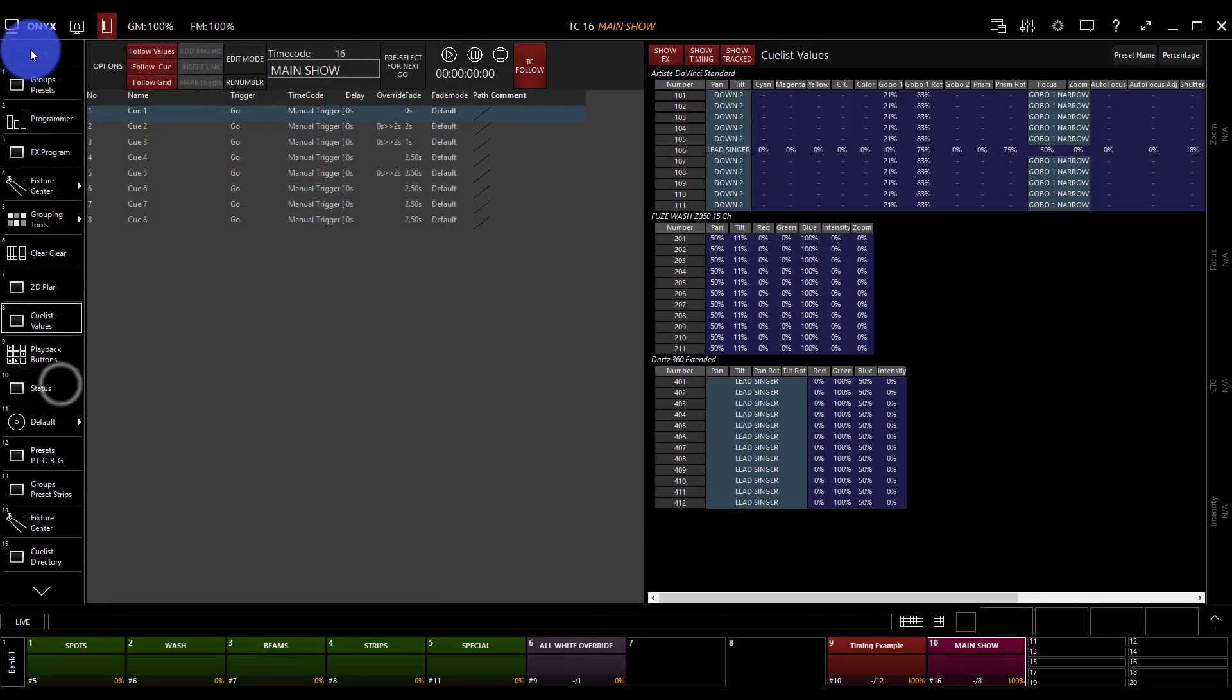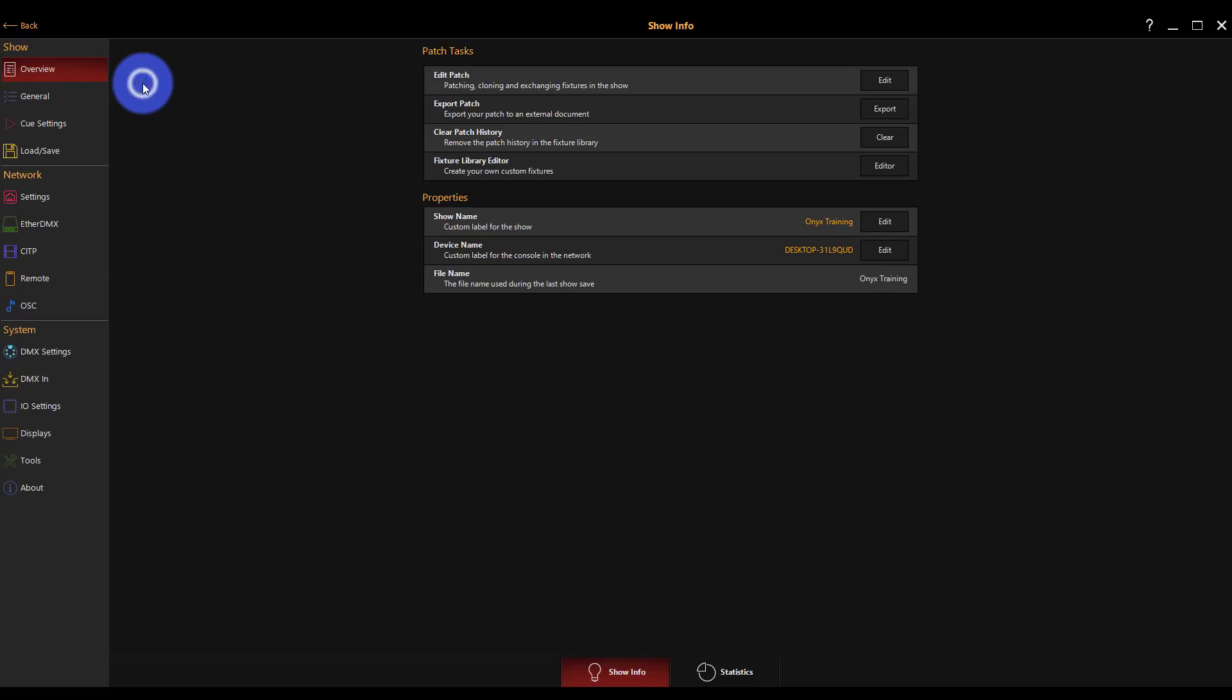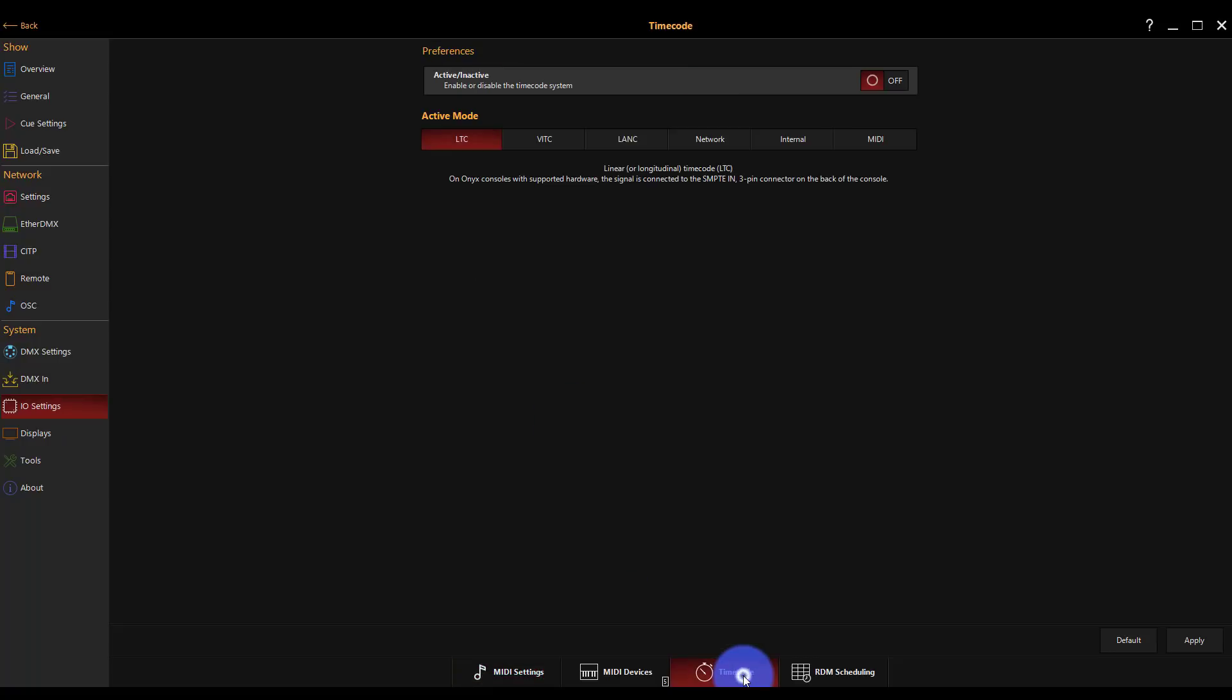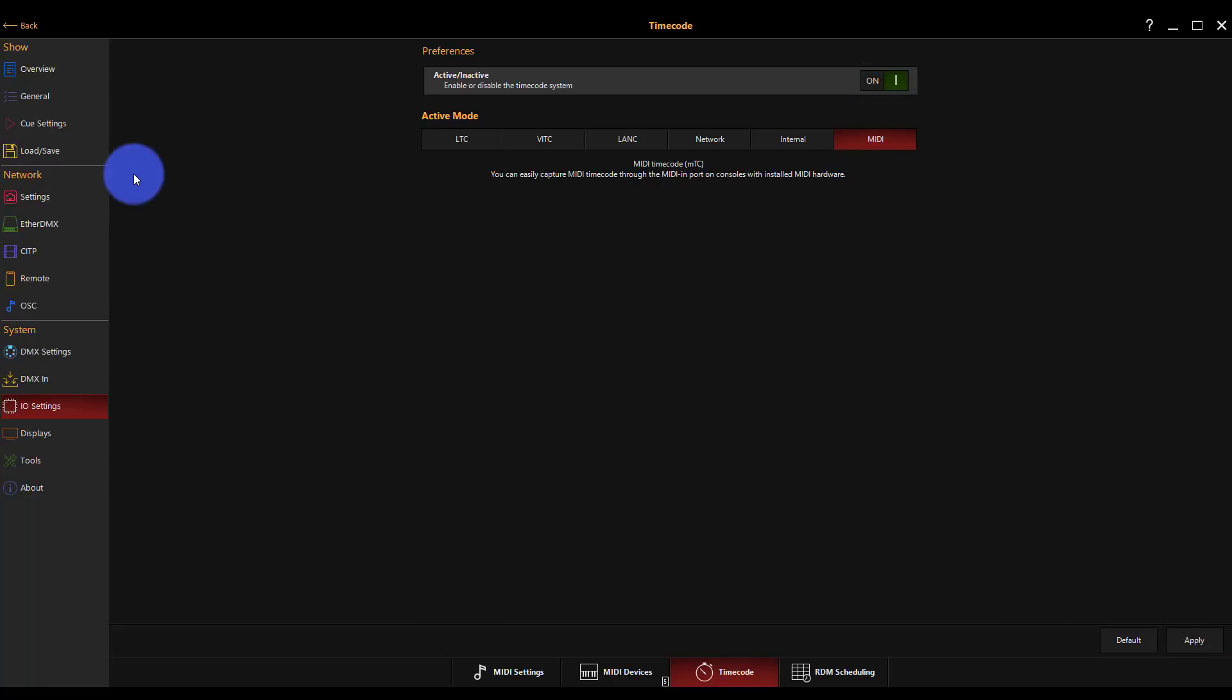Perfect. So now we can go ahead, open up the Onyx menu, go to the main menu, go to I-O settings, and go to timecode. I'm going to set that to MIDI because that's what Timelord is sending out. Turn it on. Press Apply. Perfect.